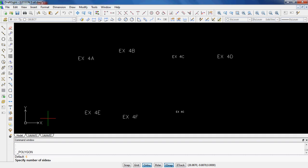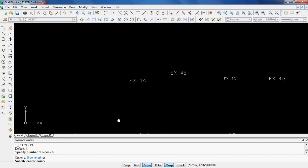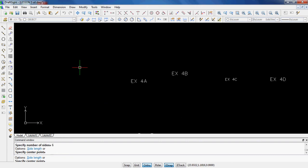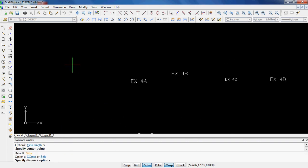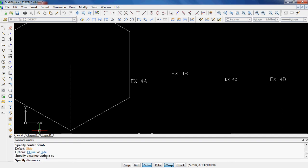I think it goes all the way up to 1,024 sides, which would probably look pretty much like a circle unless it was really big. We're going to stick with a hexagon because I believe that's what it wants in 5A. I'll hit 6, enter. It says I can either hit S for the side length or specify the center point. I'm just going to click and specify the center point and now I have some options. Either I need to hit corner or side, and I'll show you both of these.